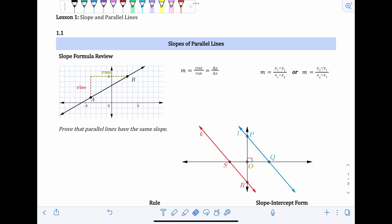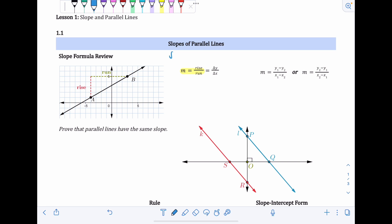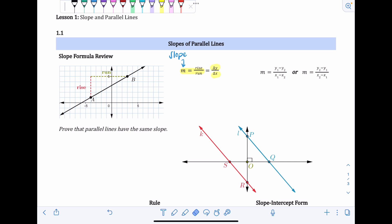When looking at slope from a graph, we typically view it as rise over run, and that's what this formula represents. So m, the letter we use for slope, equals rise over run. You may have seen the delta symbols — triangle y over triangle x — which mean the change in y over the change in x, the same thing as rise over run.